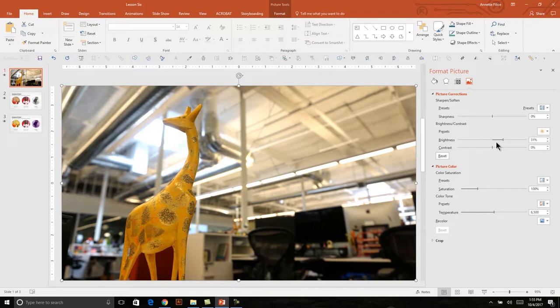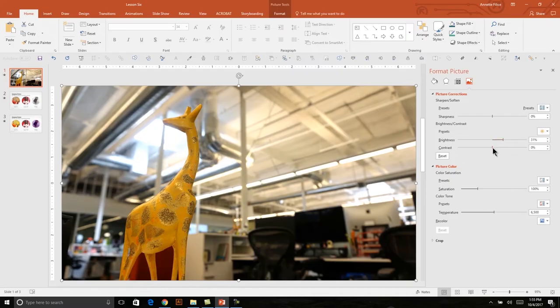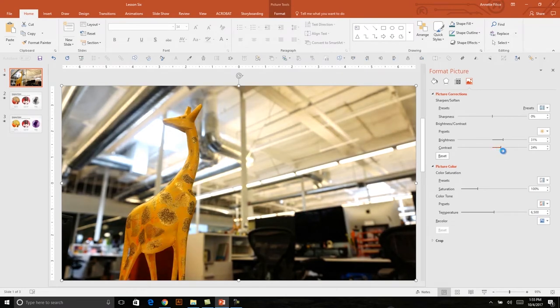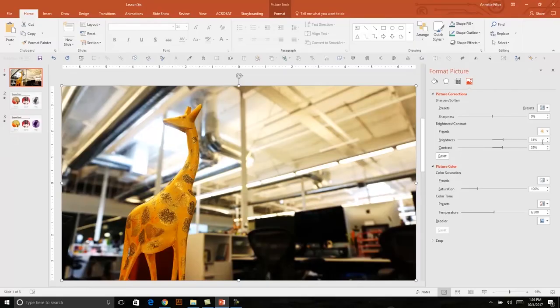I can also boost up the contrast, which will increase the richness of the darks in the photo and the brightness of the lights. I'll click on my contrast marker and drag that over. This is a part that can be a little bit subjective — you can totally experiment and see what works best. Anything above 30% tends to get a little bit distracting, so about 29-30% works well for the contrast.